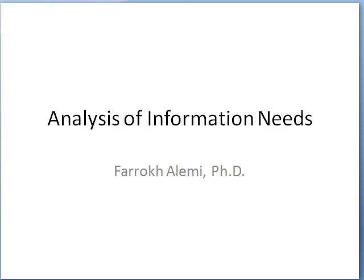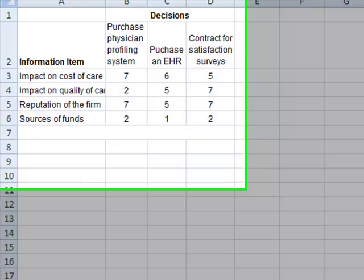Hi, this is Dr. Alemi with a brief review of how to use Excel to analyze information needs.